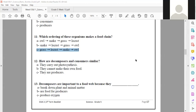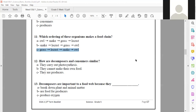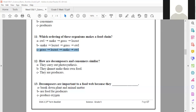Number 12: how are consumers and decomposers similar? They cannot make their own food. They cannot make their own food. Excellent, thank you. The answer to number 12 is letter B — they cannot make their own food.